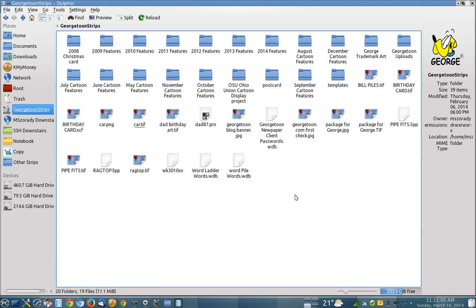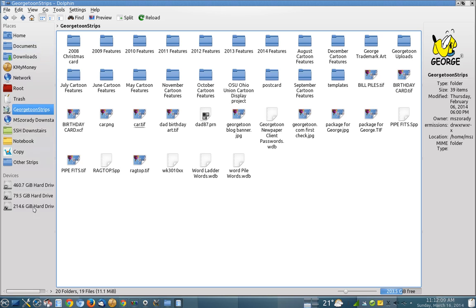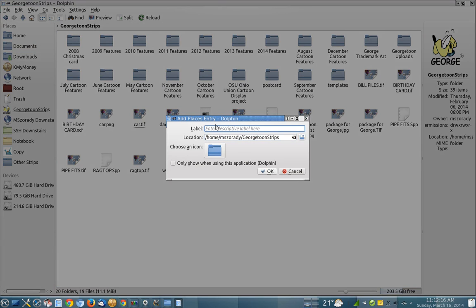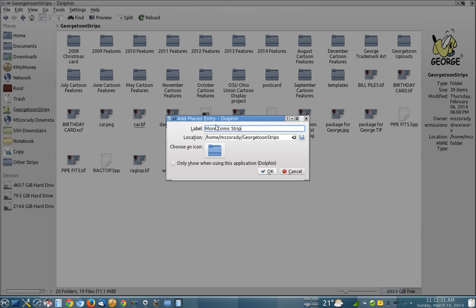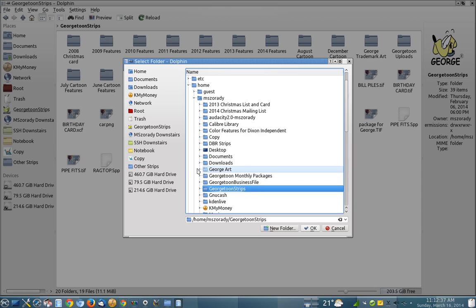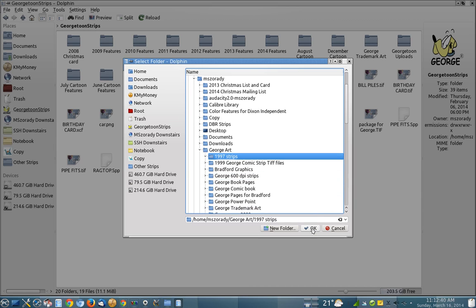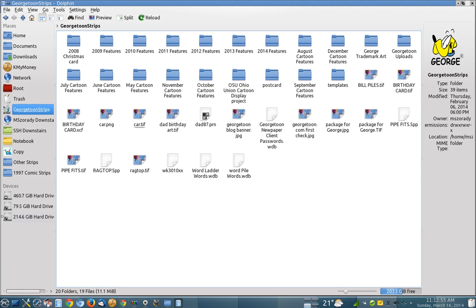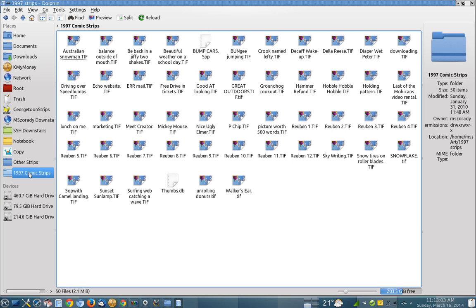Dolphin also has a directory on the left-hand side right here, which is really nice. So you can open up new directories if you want to, add them, just by saying add entry. And you can give a description of it here. So we're going to say, I'm going to give it a description of say more strips, more comic strips. We'll call it more comic strips. Okay. And then I'm going to navigate to, oh, I don't know, we'll just go here to 1977 strips. Okay. I have some things for 1977 and I'll just leave it at that, more and we'll call it 1997 comic strips. And say, okay. So now it's added right here. And just by clicking on that, it goes right to that directory. So that's kind of nice.